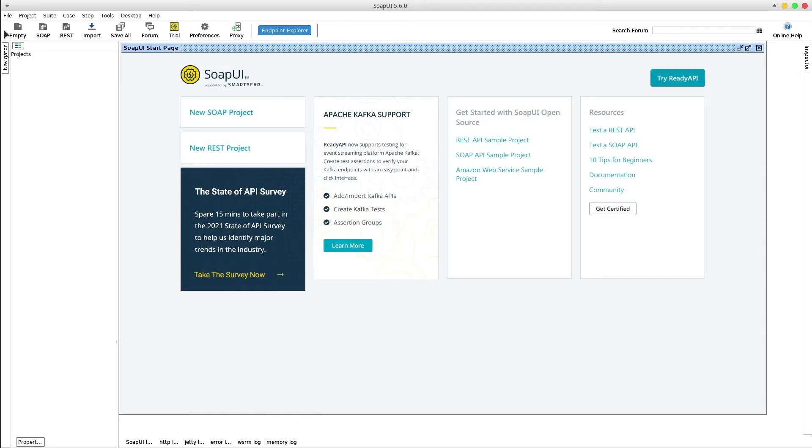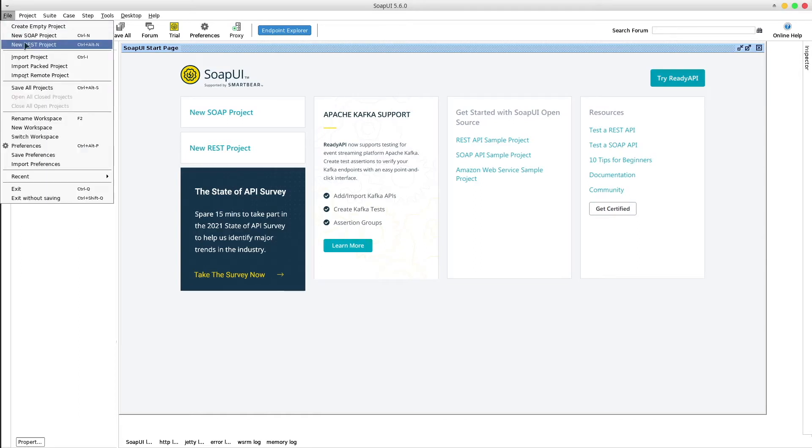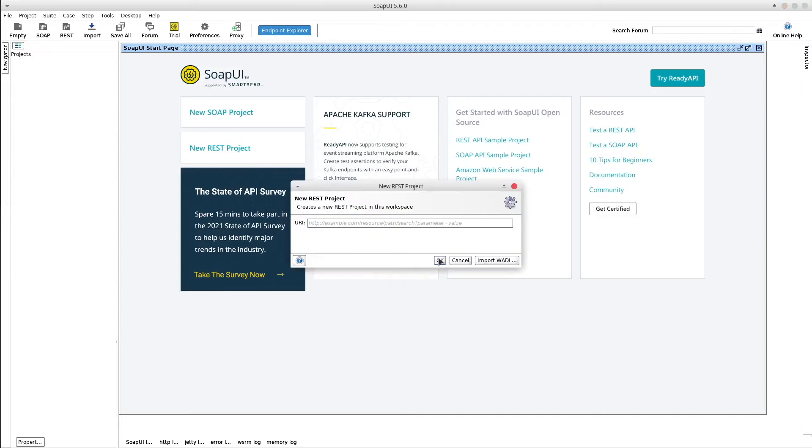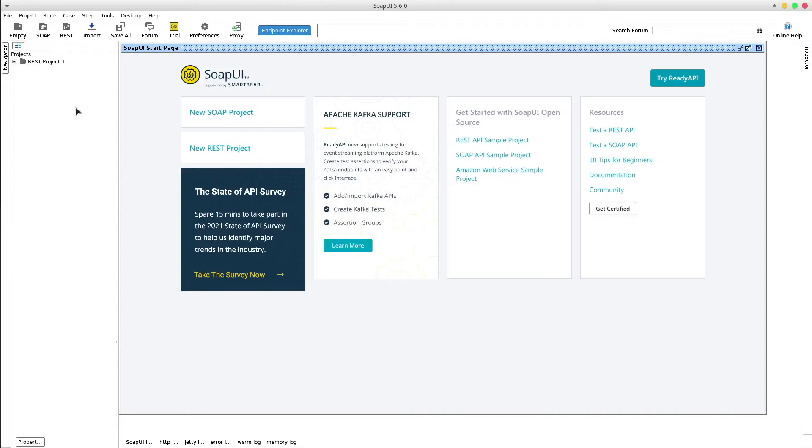Let's get started. Open up the application, go to file, new REST project, ok.